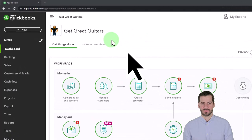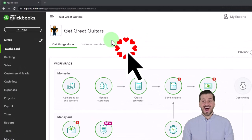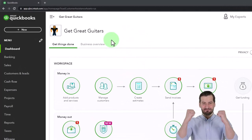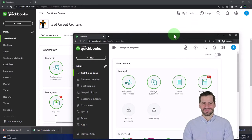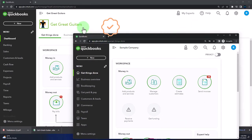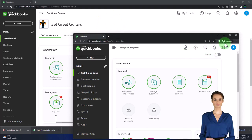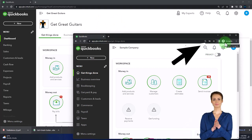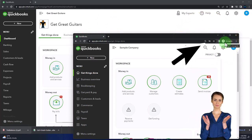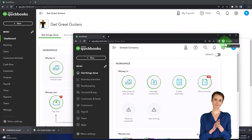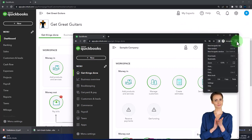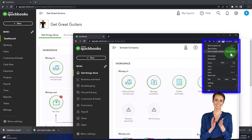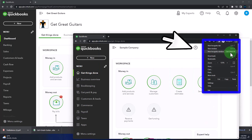Here we are in our Get Great Guitars practice file. We started up in a prior presentation using the 30-day free trial. We also have opened the sample company. If you want both open at the same time, we suggest using the incognito window or another browser, which you can open by selecting the three dots in the browser if using Google Chrome, and opening the incognito window, then typing in the search engine.